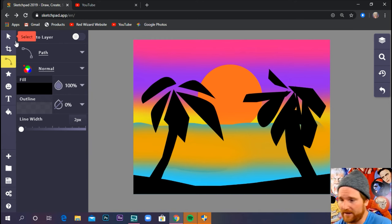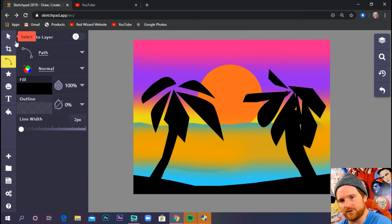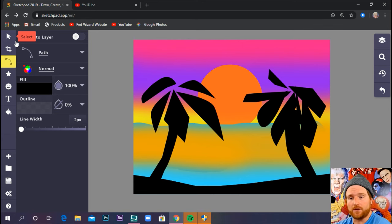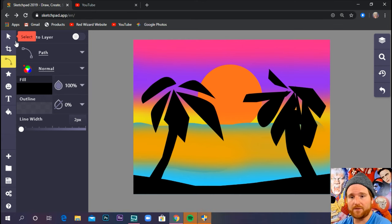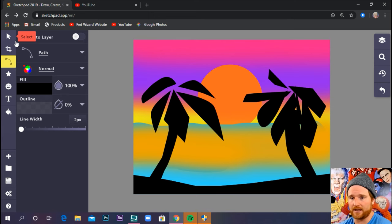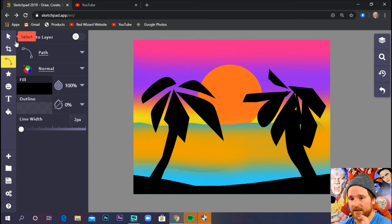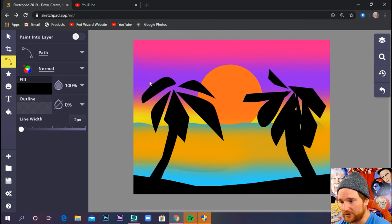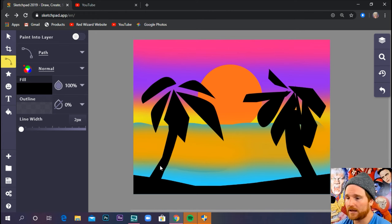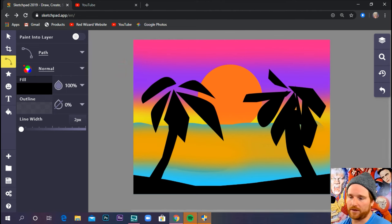We have a tropical sunset using sketch.io. So this is how we did it. We used the paintbrush for the background, making sure we had a wide line width and we had a wide blur. Then once we did that, we created a circle using the circle tool at the toolbar. And then we use the path tool to create the foreground with the beach and the palm trees.